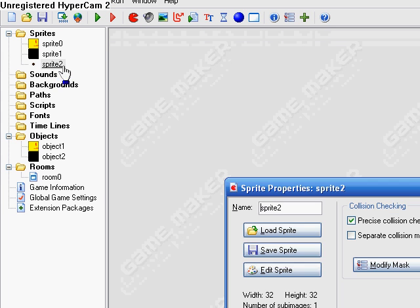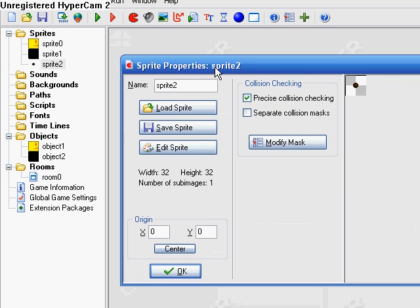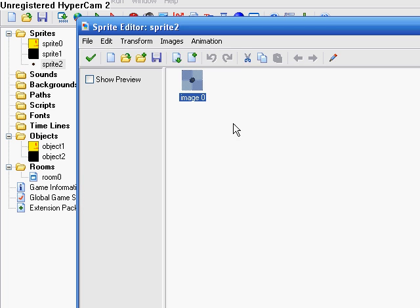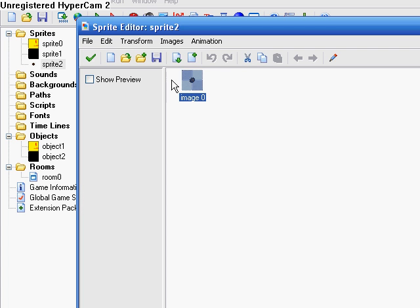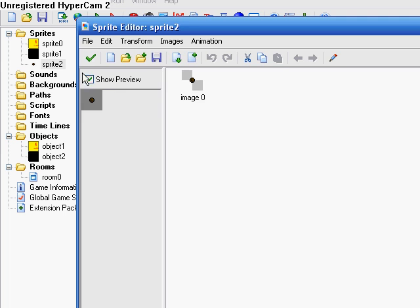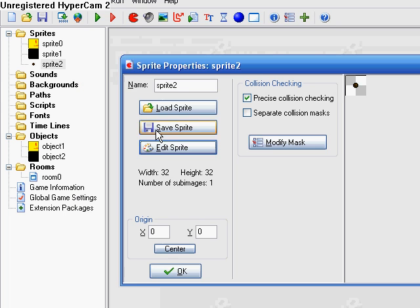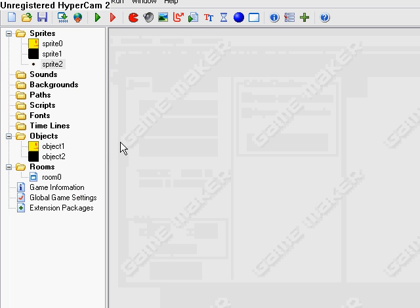So first thing, just get a bullet sprite. I don't really think it matters how big it is or anything. So here's my bullet. It's not really a bullet, it's more like a rock. But anyways, that's that.